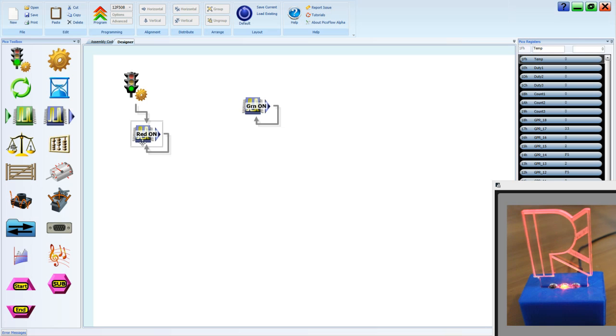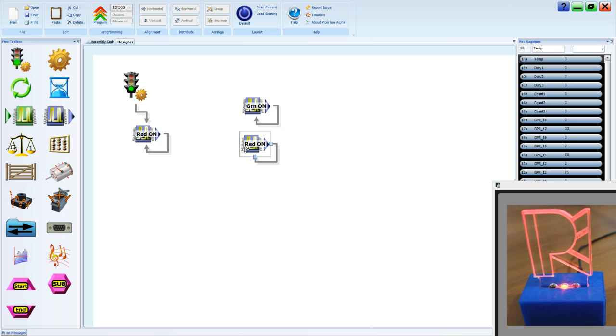Once again, control C to copy, control V to paste it into our system design area.